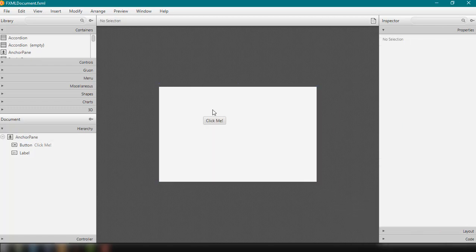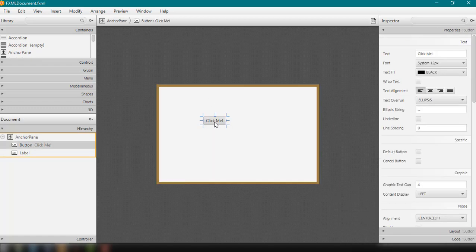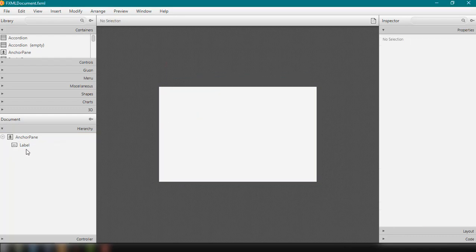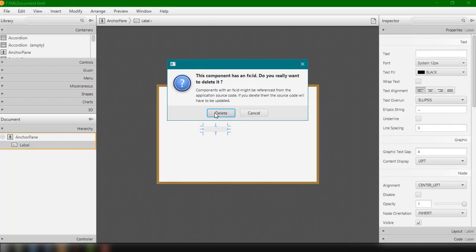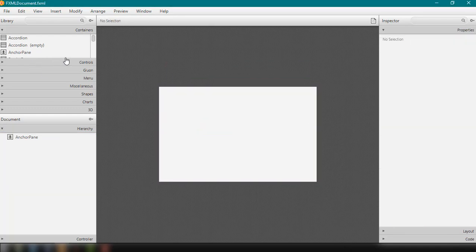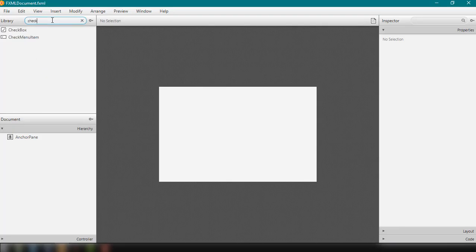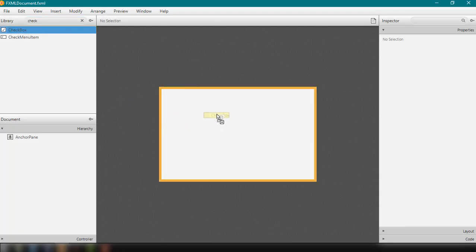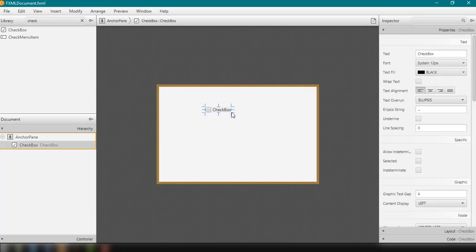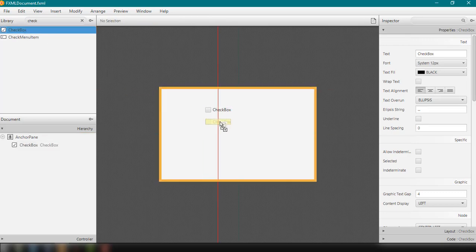This is how our FXML document looks like — we have the default layout and default elements. We can remove the button and the label, and add a CheckBox by searching for it from our library. Then we'll drag and drop the CheckBox onto the layout.